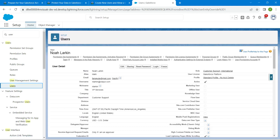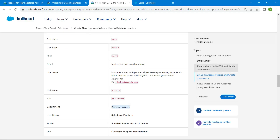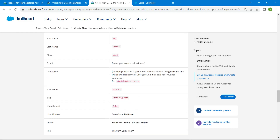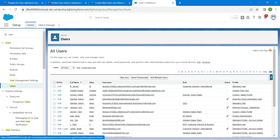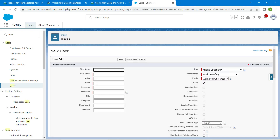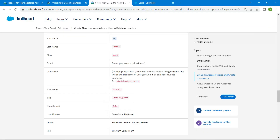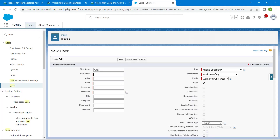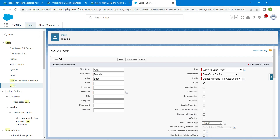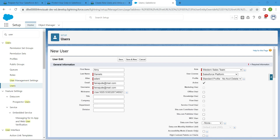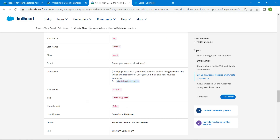Navigate back to Users to create one more user — Amy Daniel. Copy the first name, go to New User, and paste it in the First Name field. Copy the last name and paste it — alias will be auto-populated. User License should be Salesforce Platform, Profile should be Standard Profile with No Account Delete, and Role should be Western Sales Team. Enter your email ID and copy the username format from the challenge.